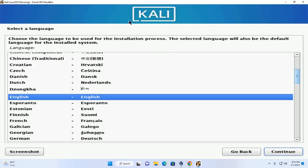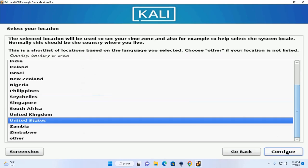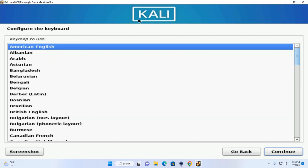Now Kali Linux is booting up. Select a language to use for the installation process — I'm going to select English and then click Continue. Now select your location, then configure the keyboard by selecting a keyboard layout.